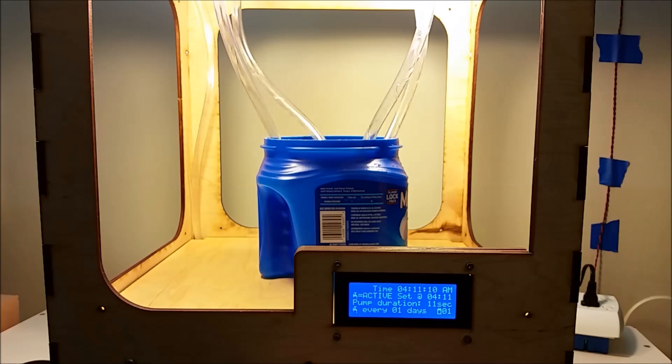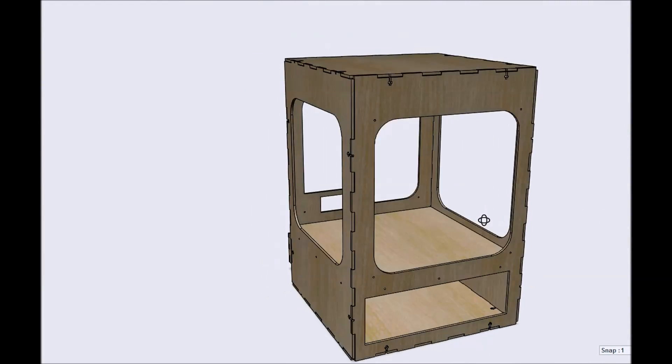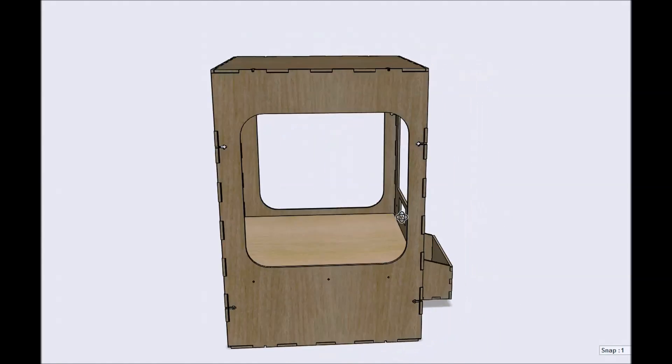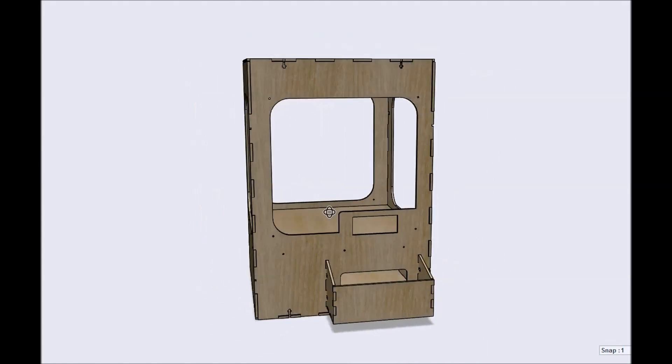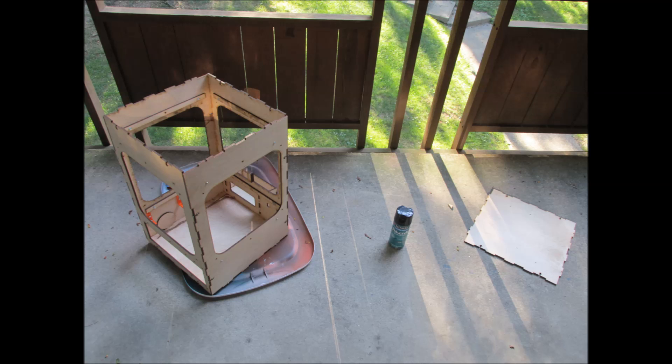For our project we're going to start with a box. You can make it a simple box. I went with something really complicated because I don't know why, and since we're working with water that's going to be inside our box, it's best to coat your wood if you're using wood.